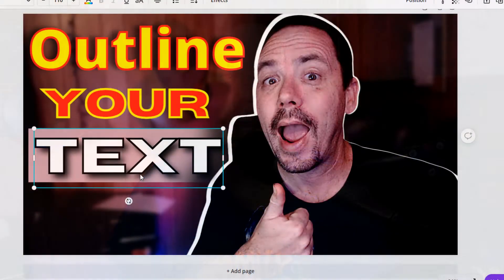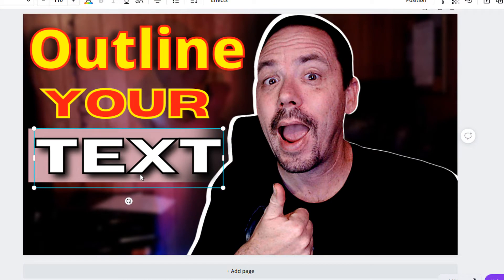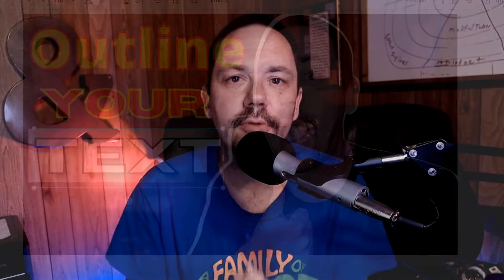Do you want to make the text pop off your thumbnails? Today we're going to show you how to do a text outline and a few other effects on your thumbnail to make them stand out and look a whole lot better. Stick around, let's dive in and get started.